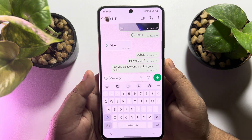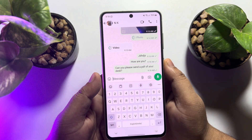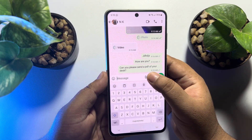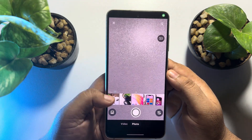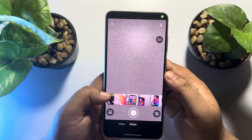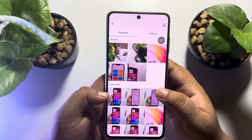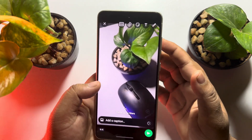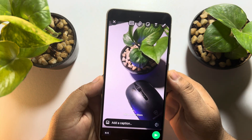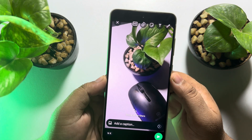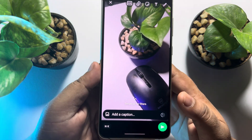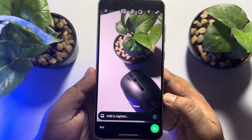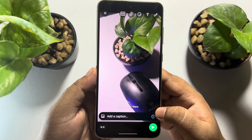To send a disappearing or one-time view photo, tap on the camera. You can upload any photo from your gallery or you can instantly capture a photo — the steps will be similar for both. Once you have selected a photo, at the bottom right corner you will see an option.